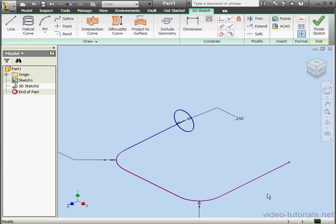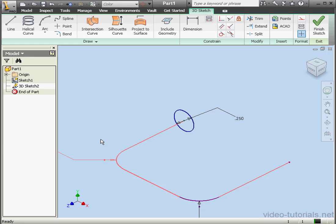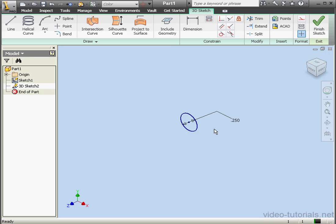Welcome to our tutorial about using Inventor's Precise Input Window. That's the window that appears when you activate the Line tool. Let's pick up where we left off in our previous tutorial.